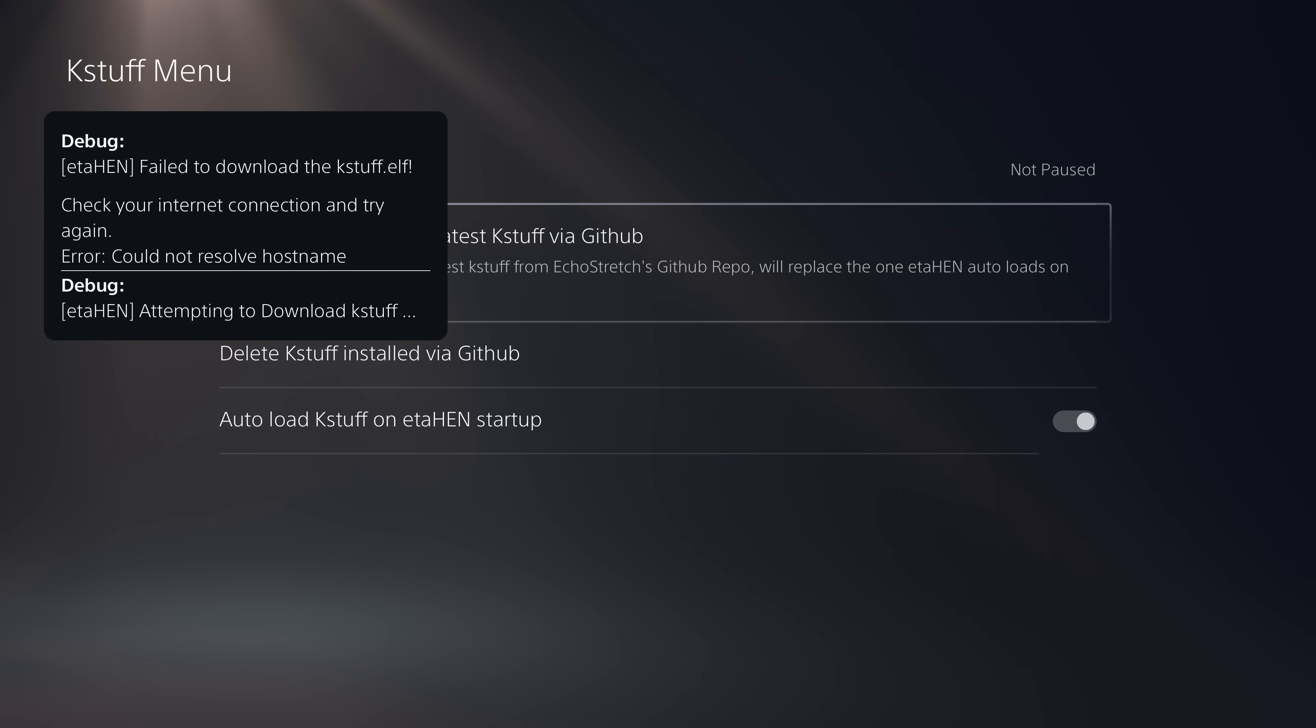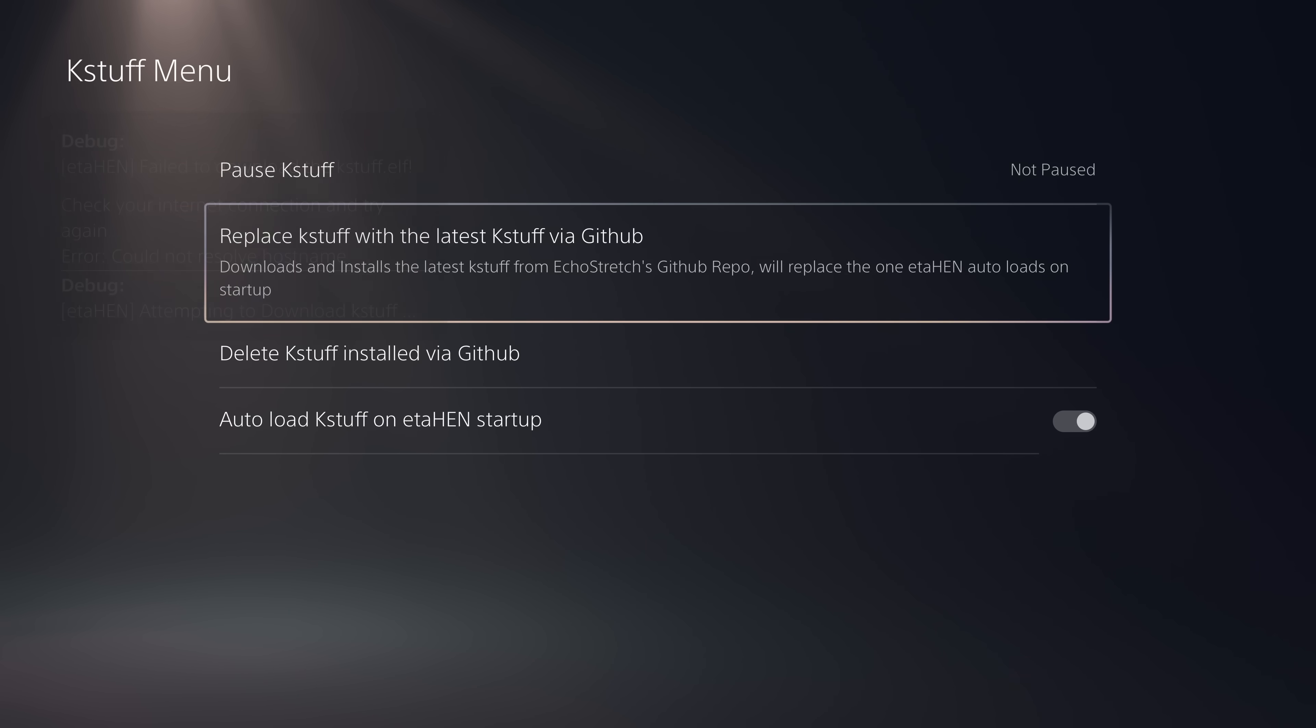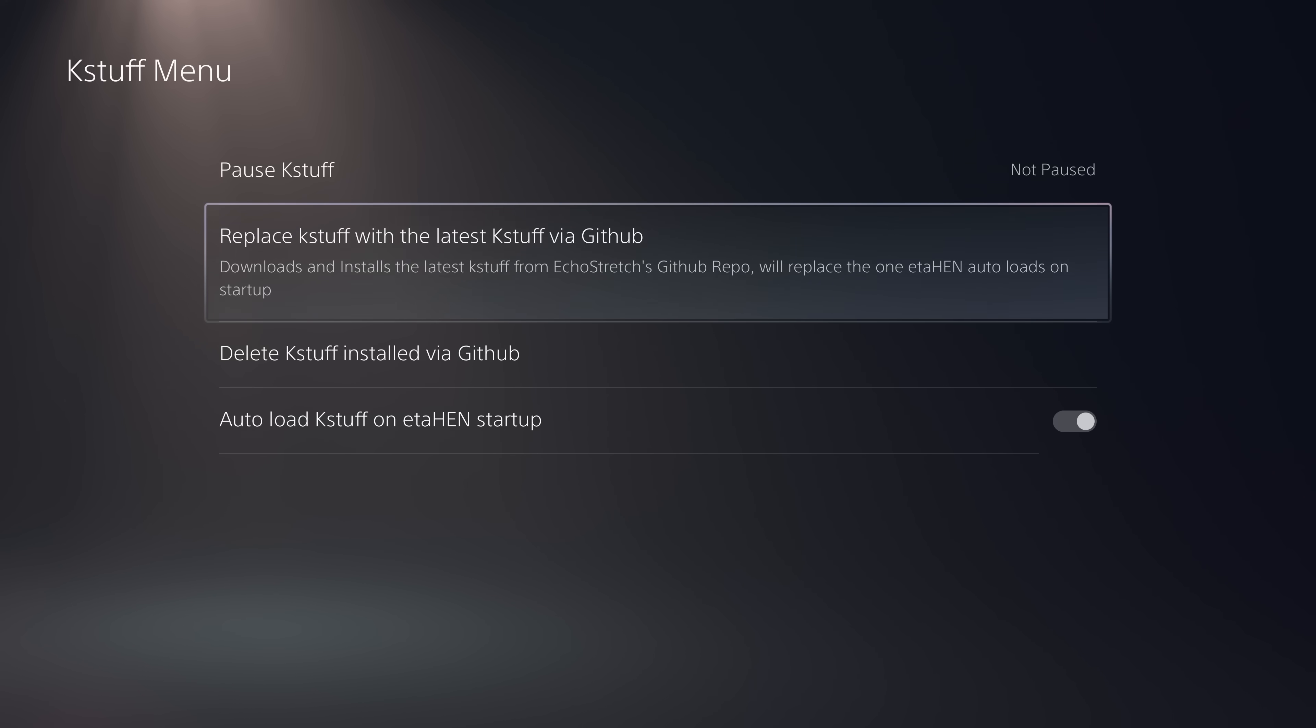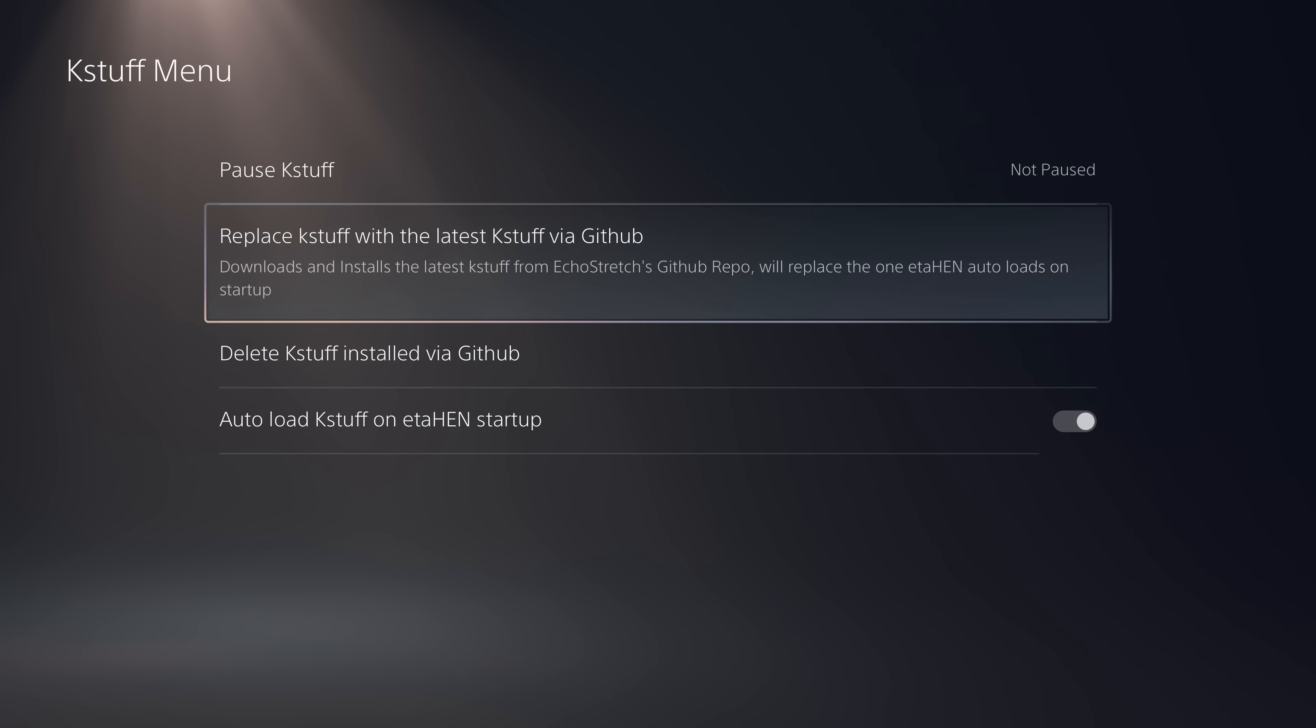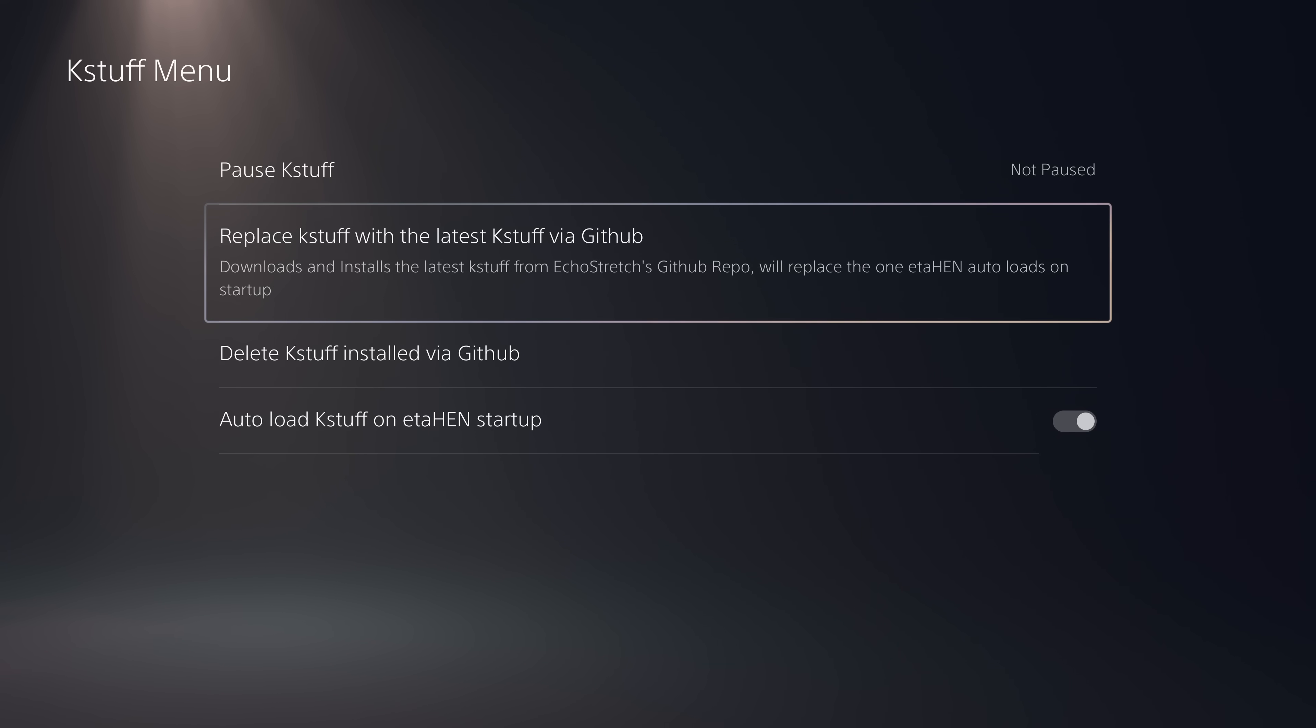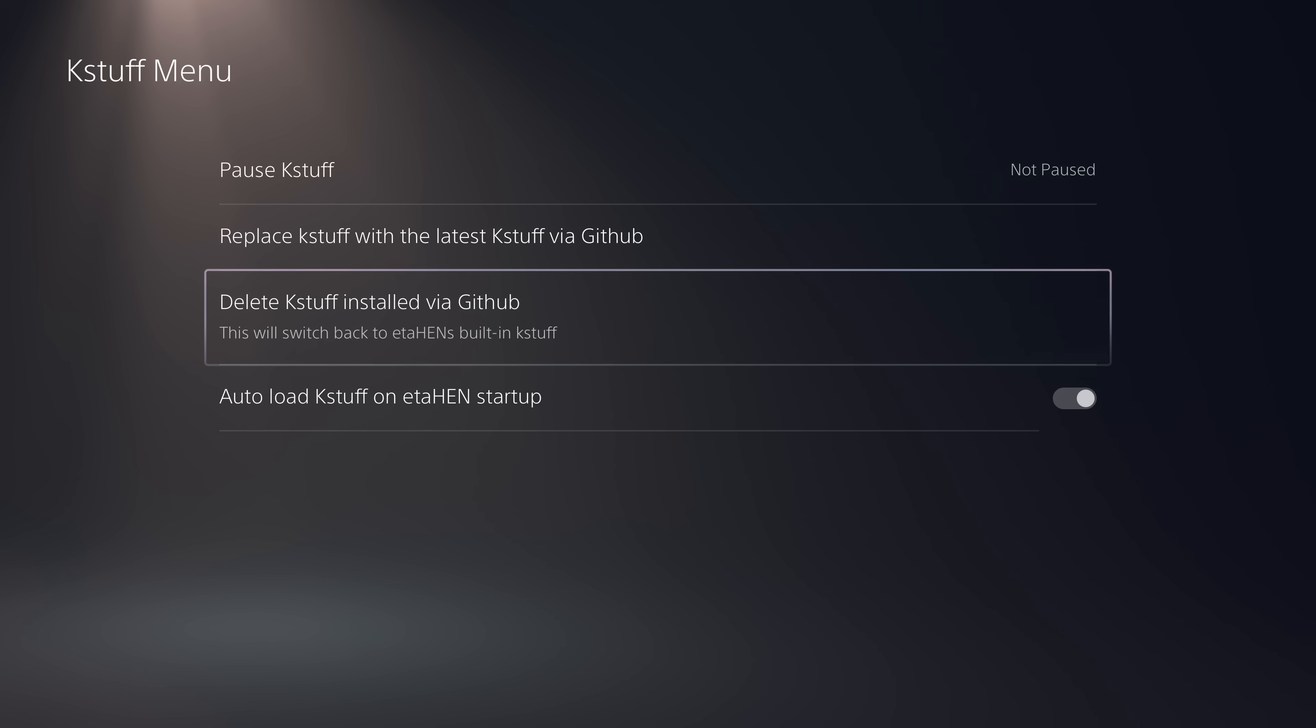I'm not connected to the internet on my PS5 right now. Otherwise it would download the latest version from GitHub and then it will automatically load that version the next time you load ETA-Hen. So if a new version comes out that fully supports 10.0 and 10.01 with KStuff, you can just use this option to update to the latest version, reboot your PS5 and load ETA-Hen again, and it will then load that updated version of KStuff that supports those higher firmwares without having to wait for a new ETA-Hen official release to support them, which would be great.